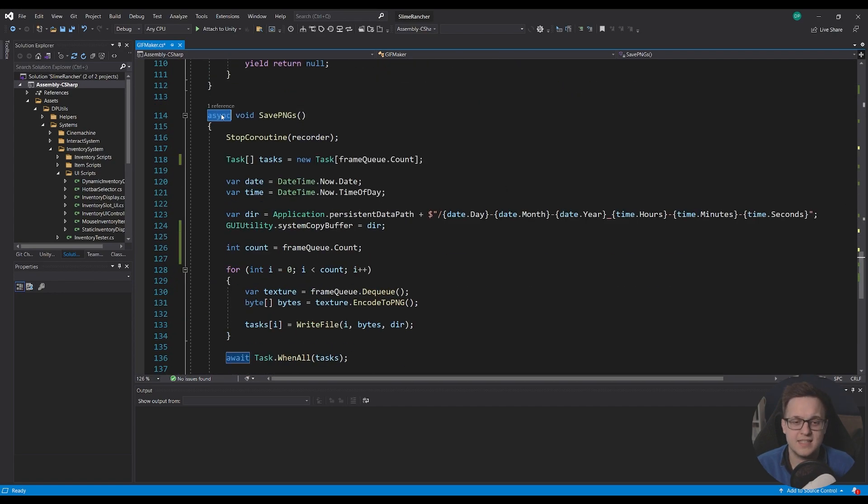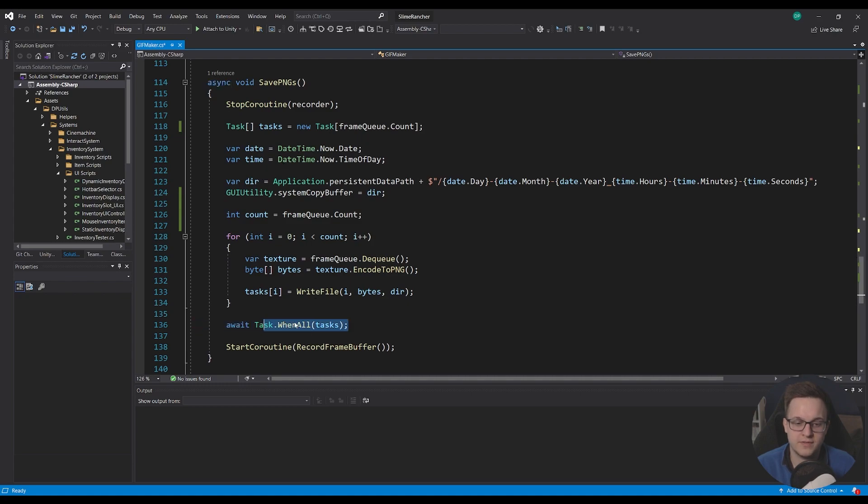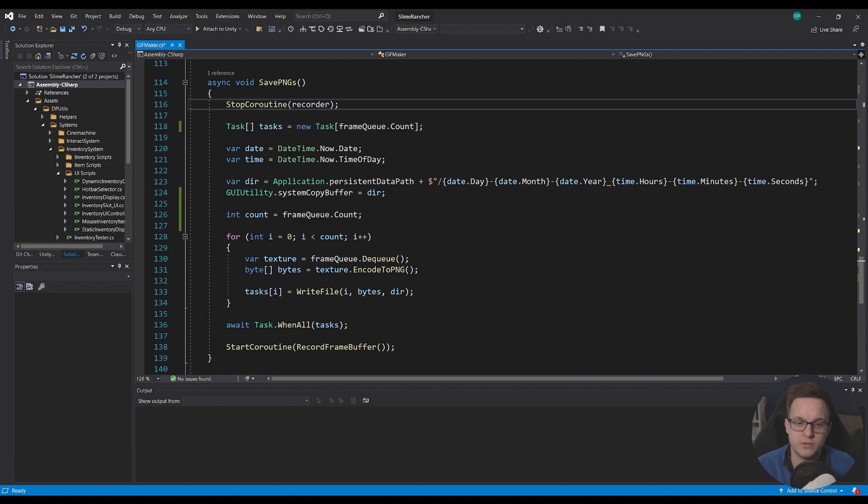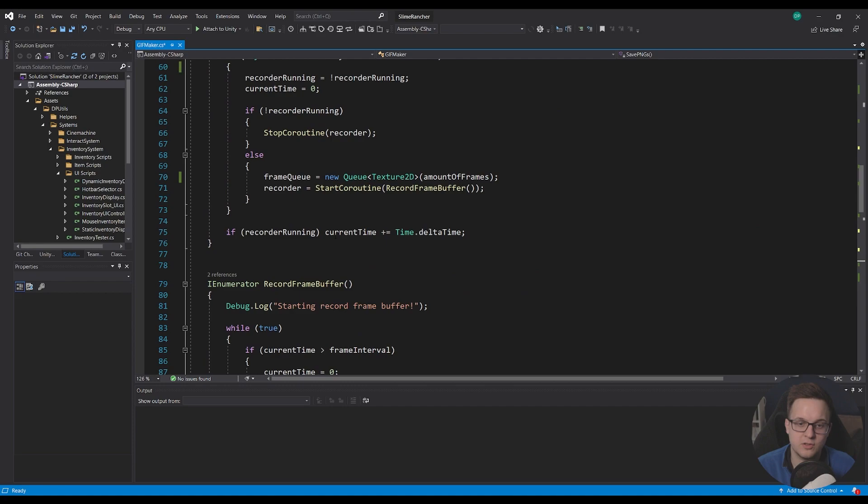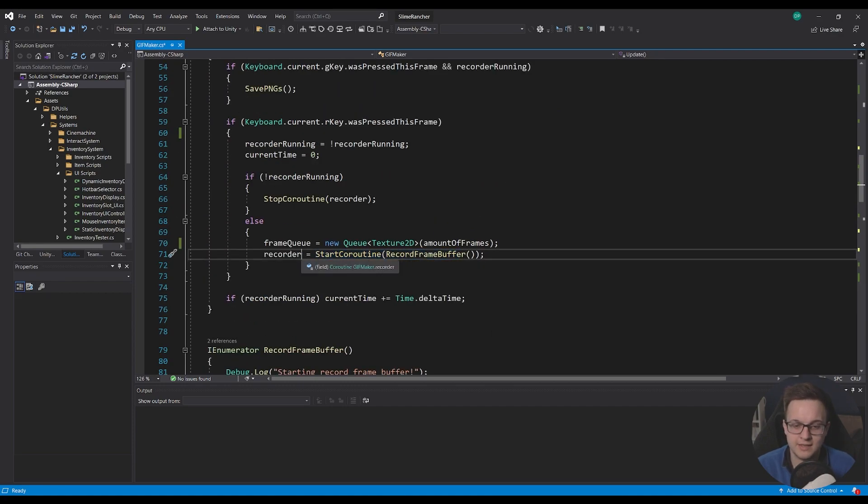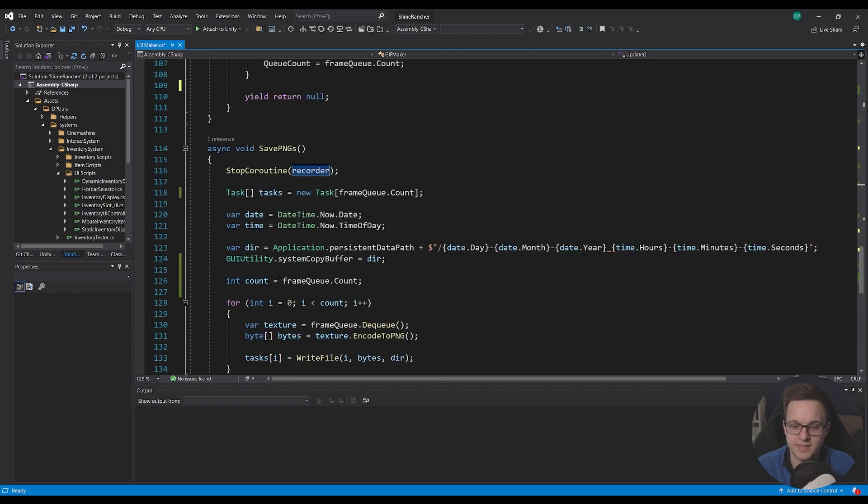But this is an async function just so we can await for all of the screenshots to be saved out. So the first thing I want to do is I want to stop our coroutine which is our recorder and you'll see that up in our update function when I start the coroutine I'll get a reference to it just so I can stop it a bit easier.